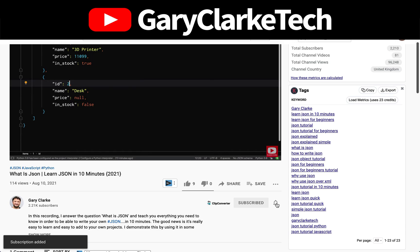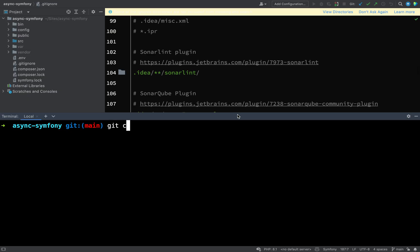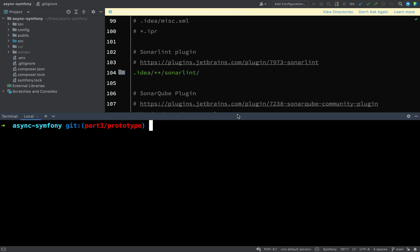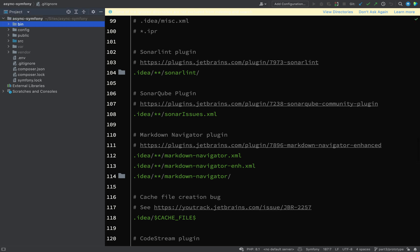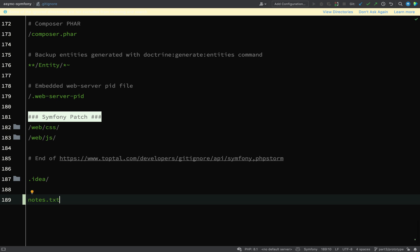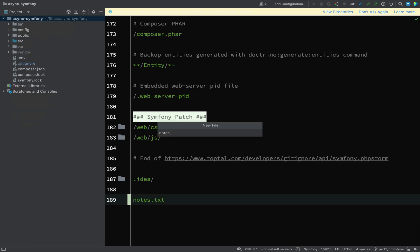I'll start by creating a new branch: git checkout -b and we'll call this part-3 because it is part 3, and we'll also give it a name so we'll call it prototype. Now I'm branched part-3/prototype. What I'm going to do is add a notes file, but first I'll just add that to .gitignore. Even though we're not writing code here, this is kind of how I work — I'll tend to create myself a series of steps, a series of my own personal acceptance criteria.